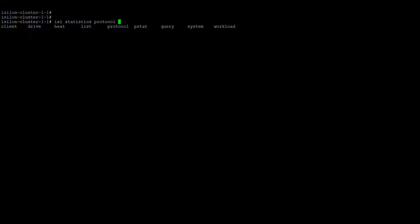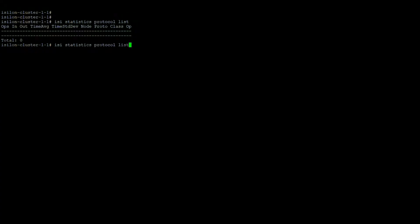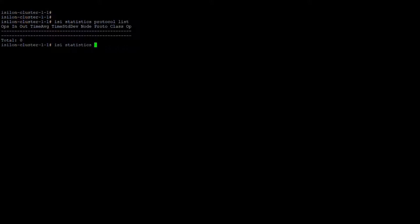Let's go with another command: 'statistics protocol'. If you want to search by protocol, list the protocol and it will show all the protocols — NFS, SMB, and all those things. And if you want to go with the operations, let's go with the system.